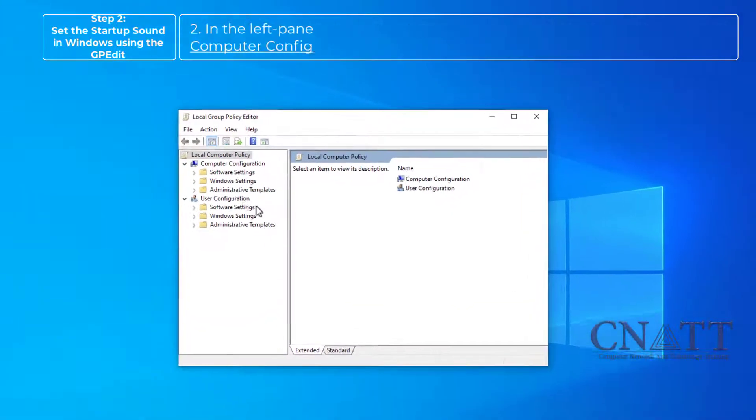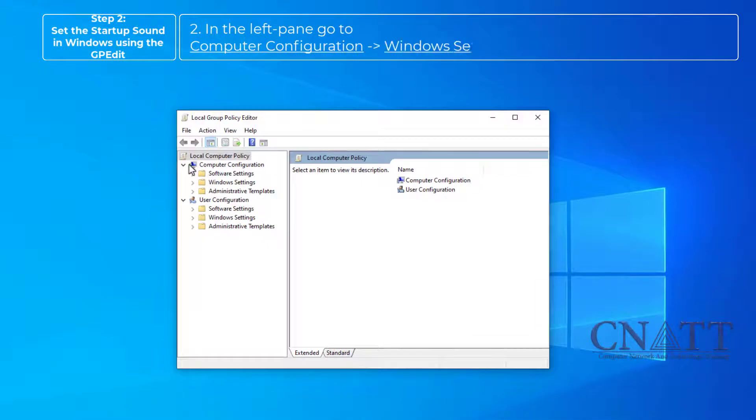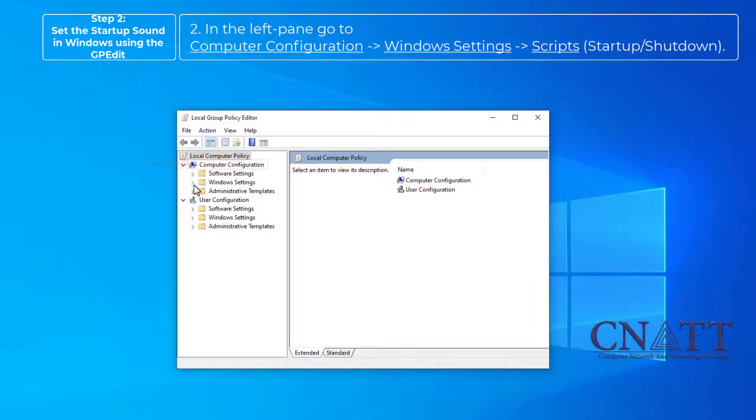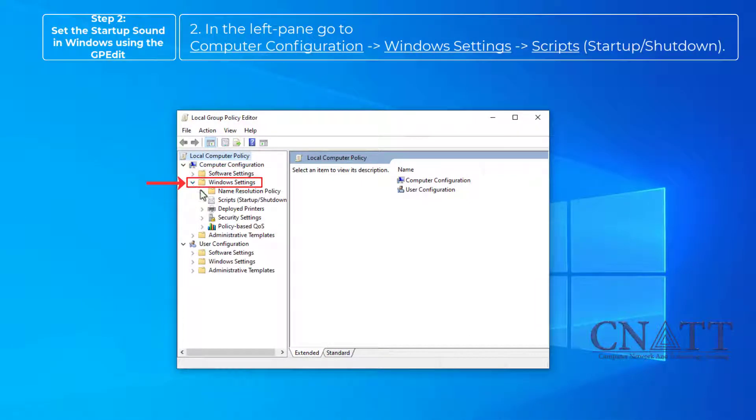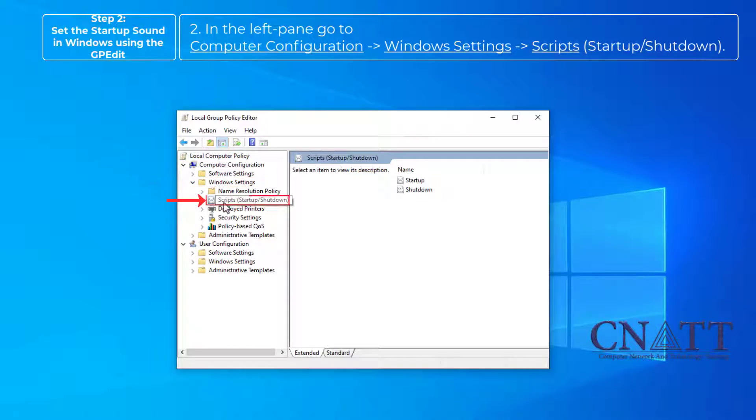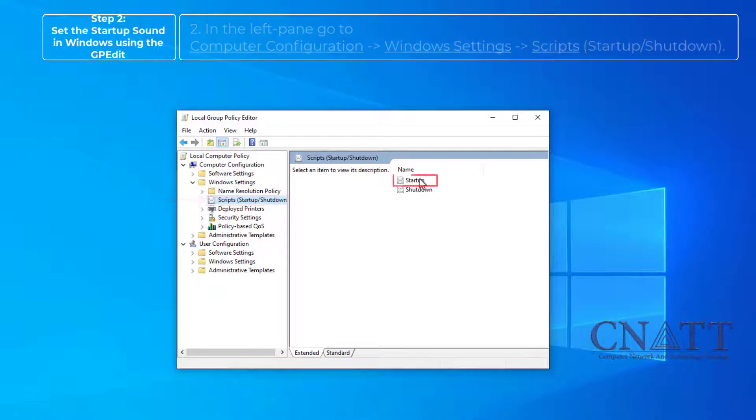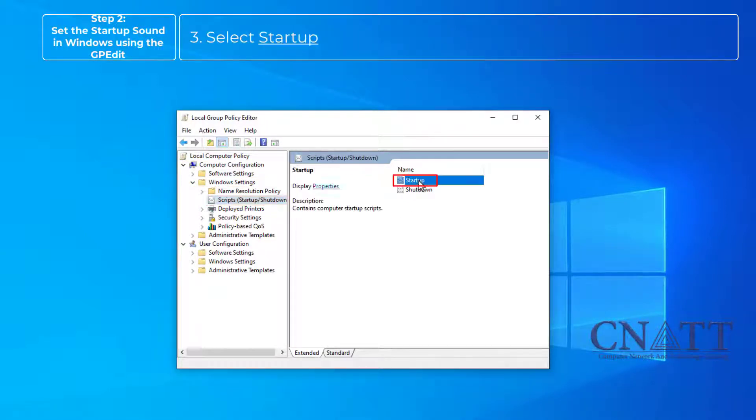In the left pane, go to Computer Configuration, Windows Settings, Scripts. Select Startup and select Properties.